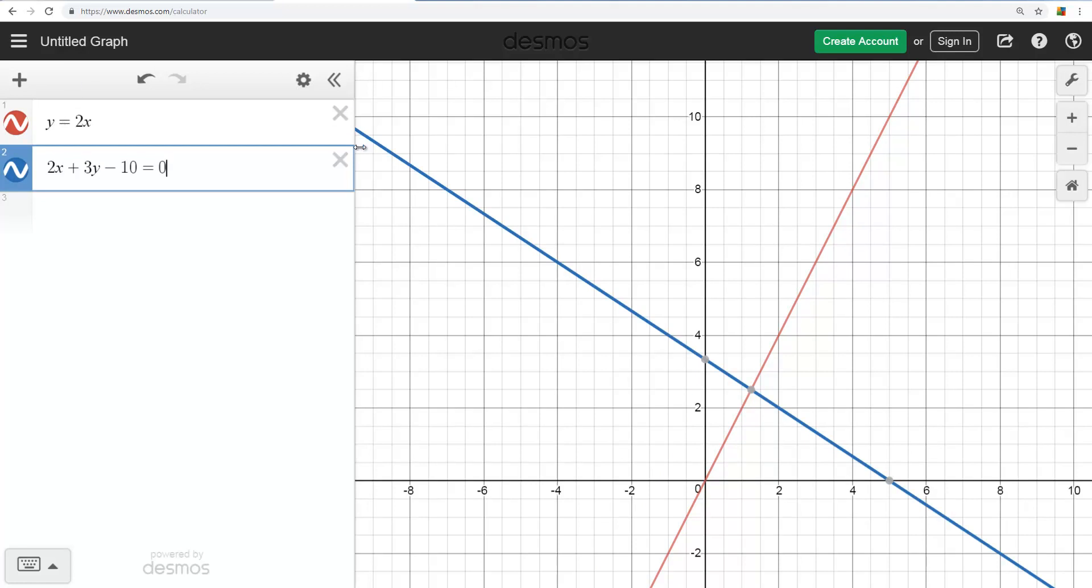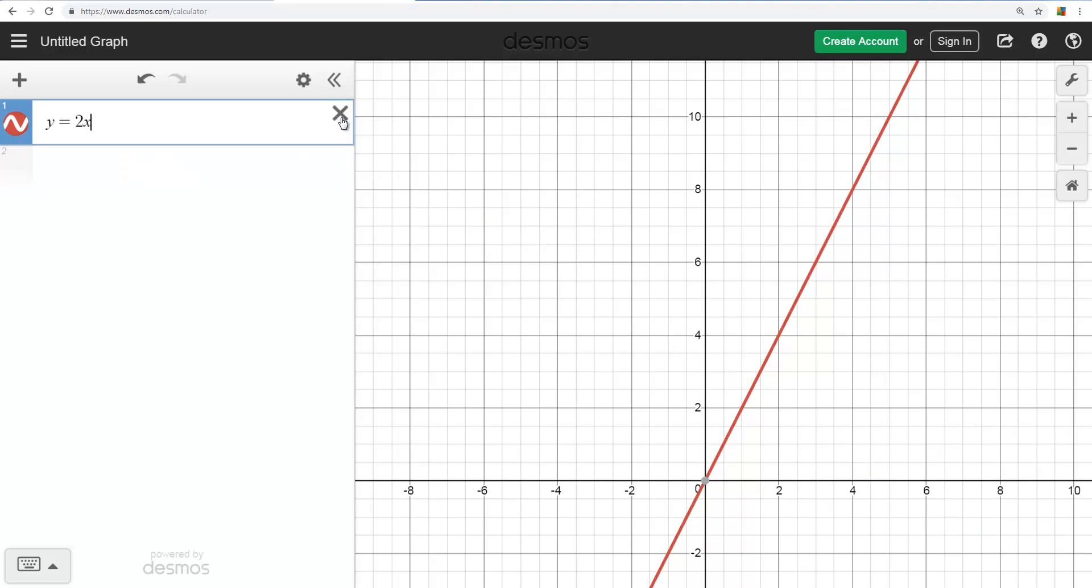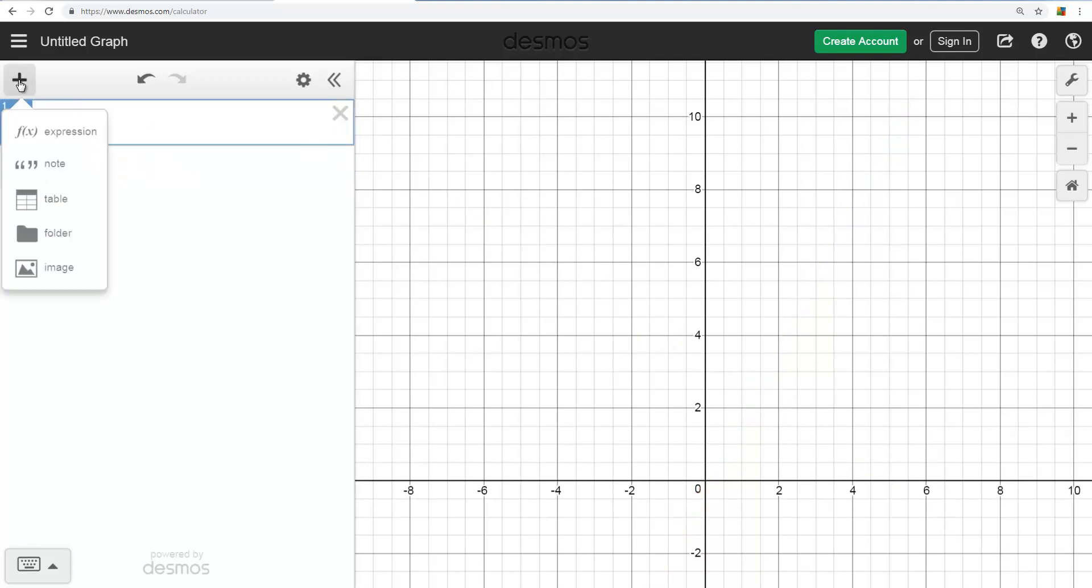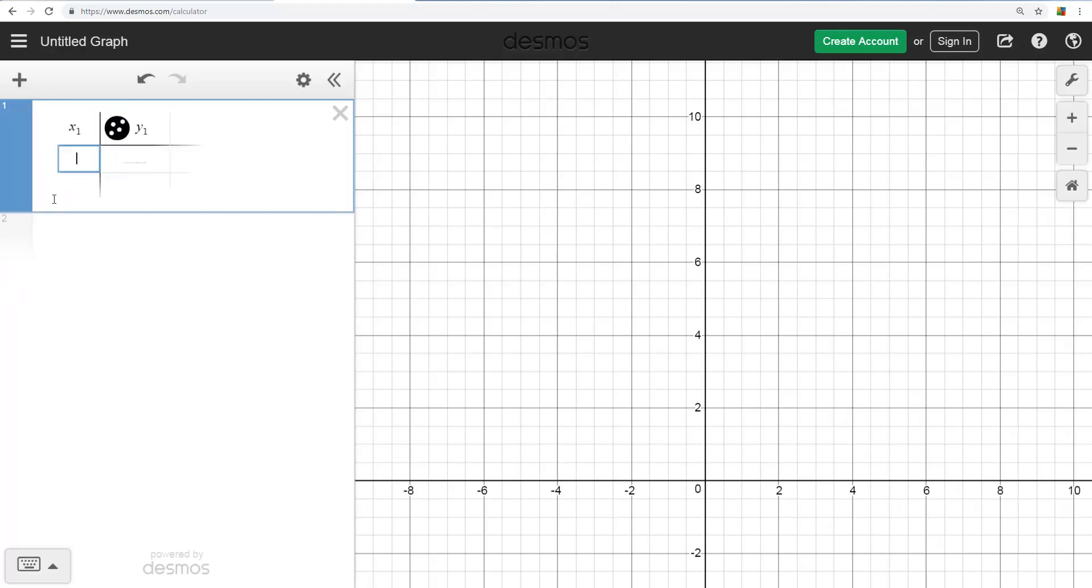But what I want to show is how to plot points from a table of values. So I'm going to get rid of both of those, and you can use this plus sign. Here's the table function, so you just enter the points from your table like that.